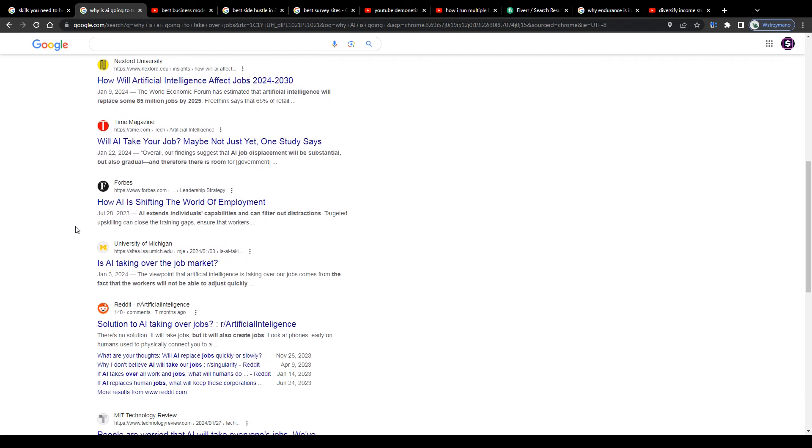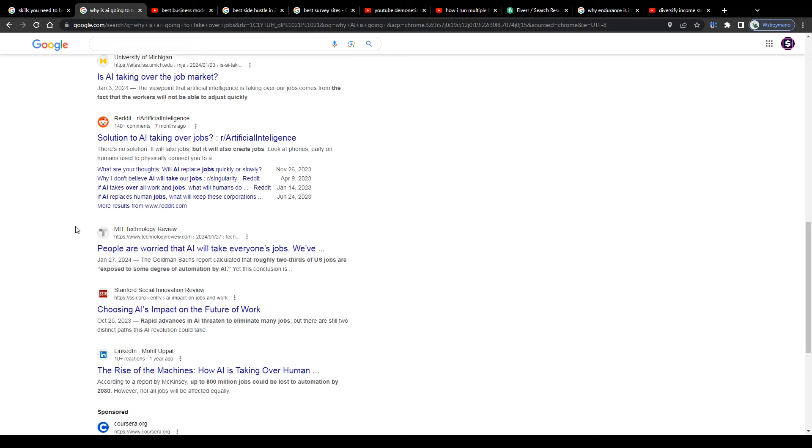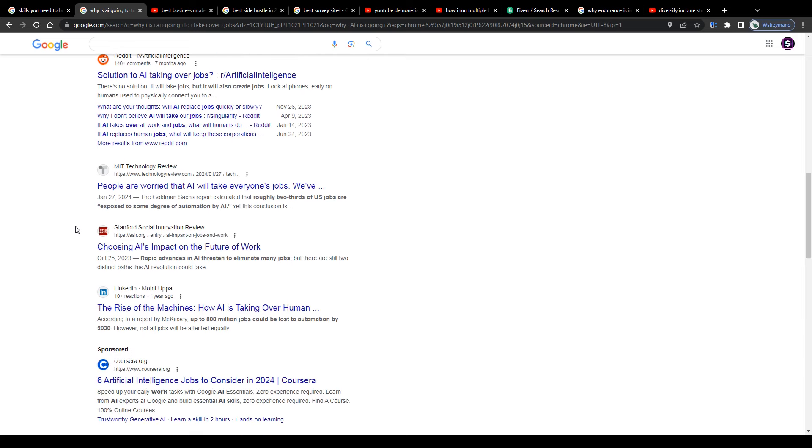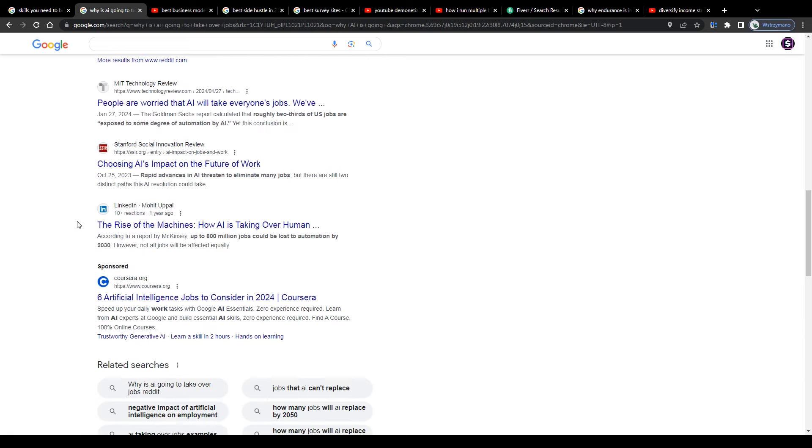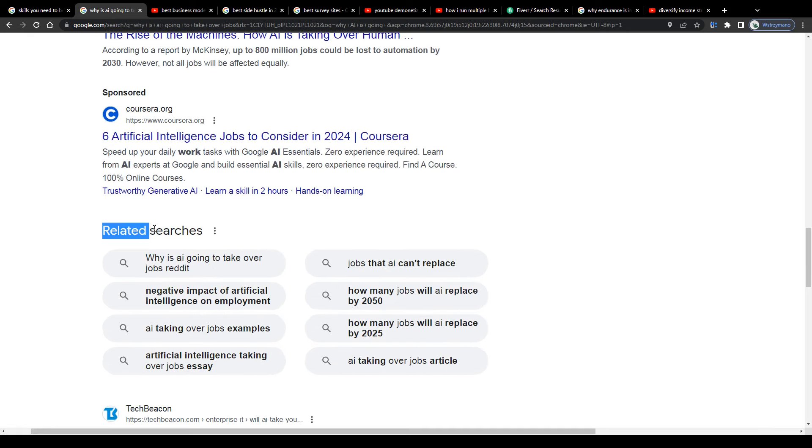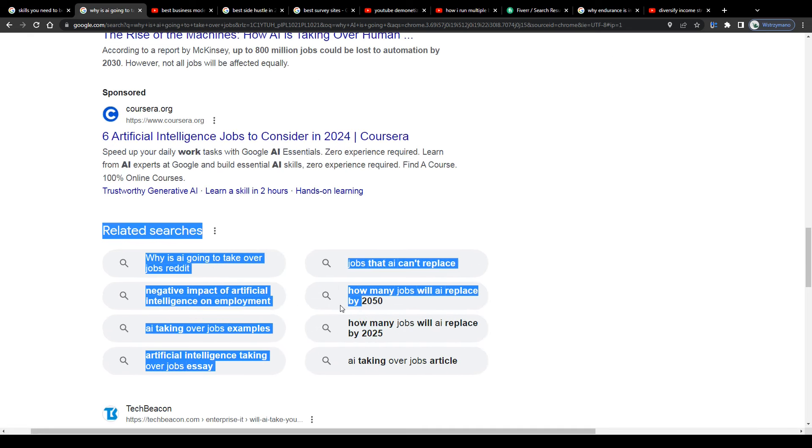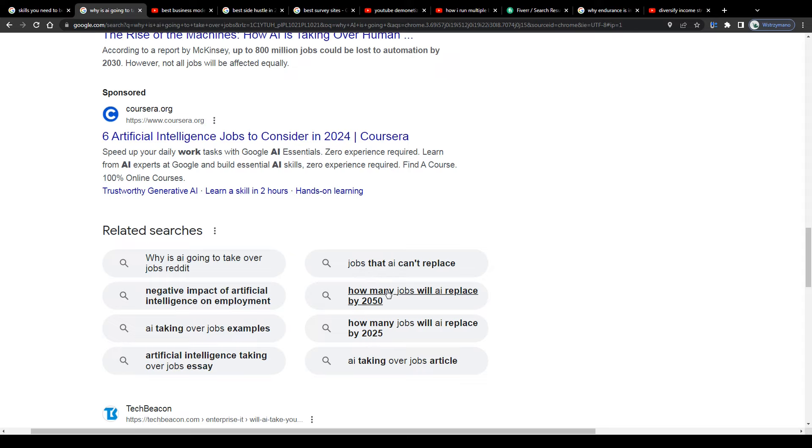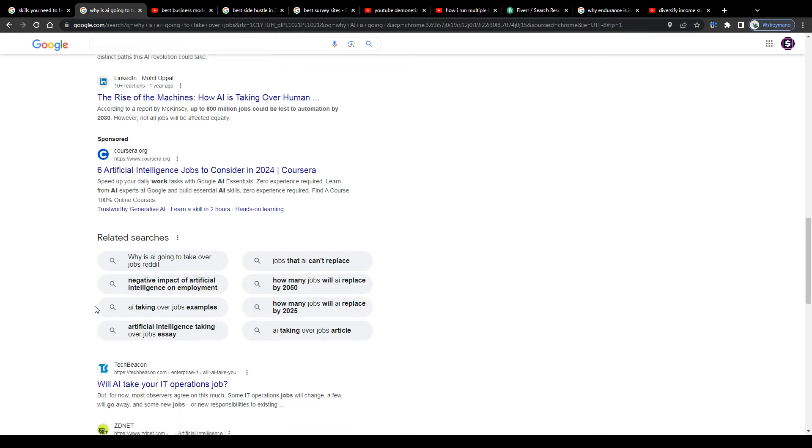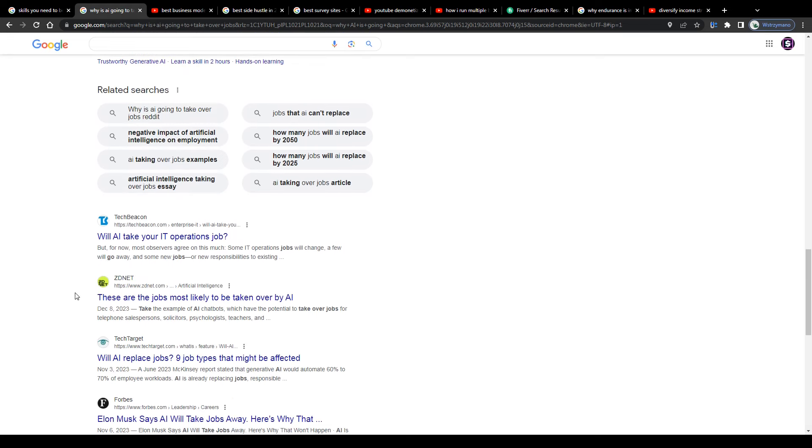That's why it is so important that especially as a freelancer or digital entrepreneur, you follow the news and also trends and stay up to date so that you can react if needed to changes and to the development on the job market and have enough time to react, to prepare a backup plan or maybe even to diversify your income streams before it's too late for that.